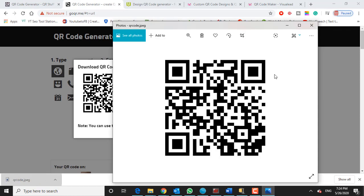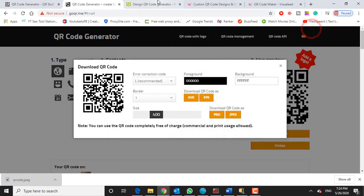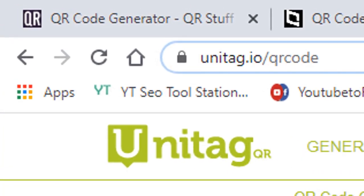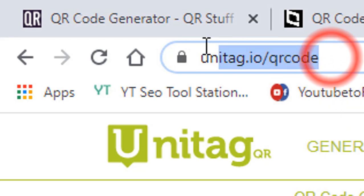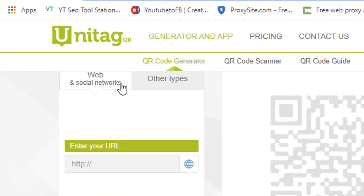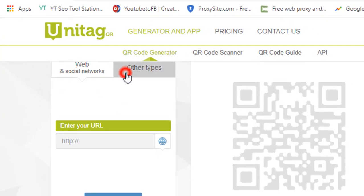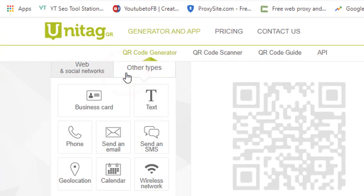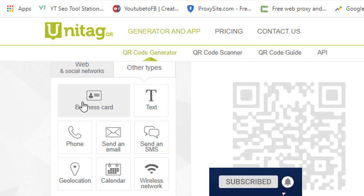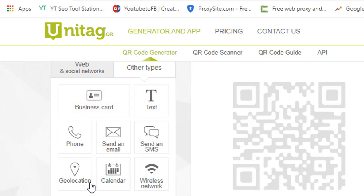So those are two websites that I recommend. Very quick, easy, very user friendly. So let's get to something a little bit more advanced and that's unitag.io/qrcode. We don't need to create an account at least right now. You can go to this address and we can do a little bit more with our QR codes here. And it's all for free and I really like it. Now here's step number one. If you click on other types, you can see there's the virtual business card.